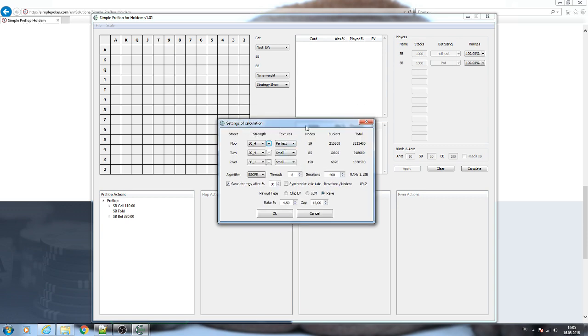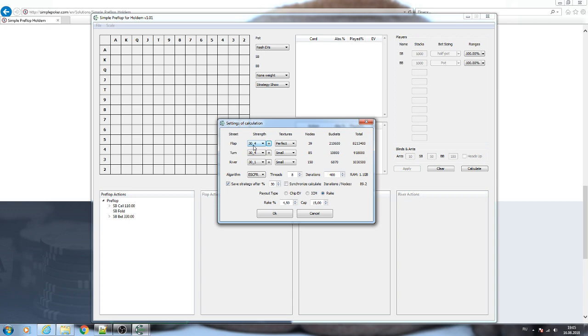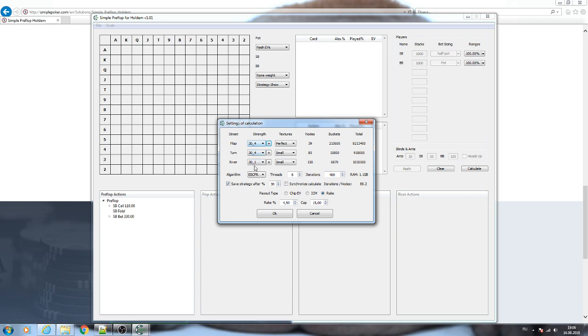So what we can see here: you specify the number of buckets and sub-buckets that is used for calculation. Buckets and sub-buckets is a kind of abstraction that is used in this solver. It groups your hands in clusters on different streets—flop, turn, and river—in clusters according to the equity of the hand. The default values for buckets and sub-buckets you can see now: 34, 34, 31. You can change the number of buckets, but you can still use these default numbers. They are quite good.